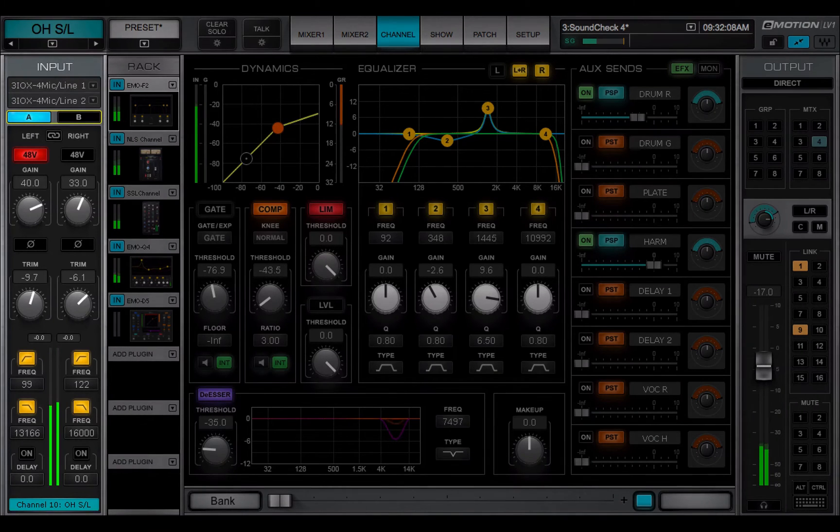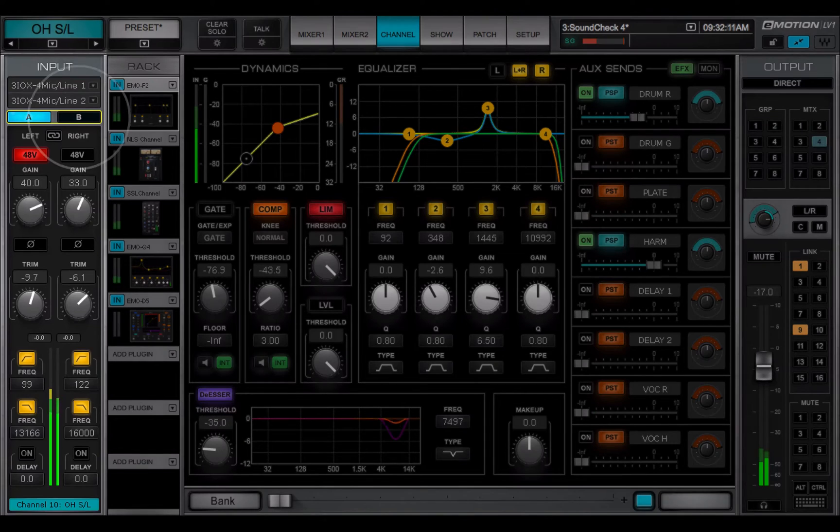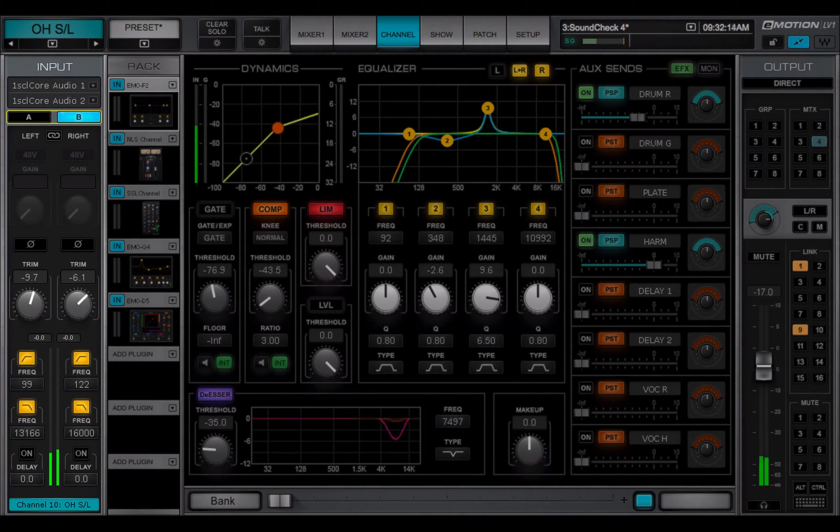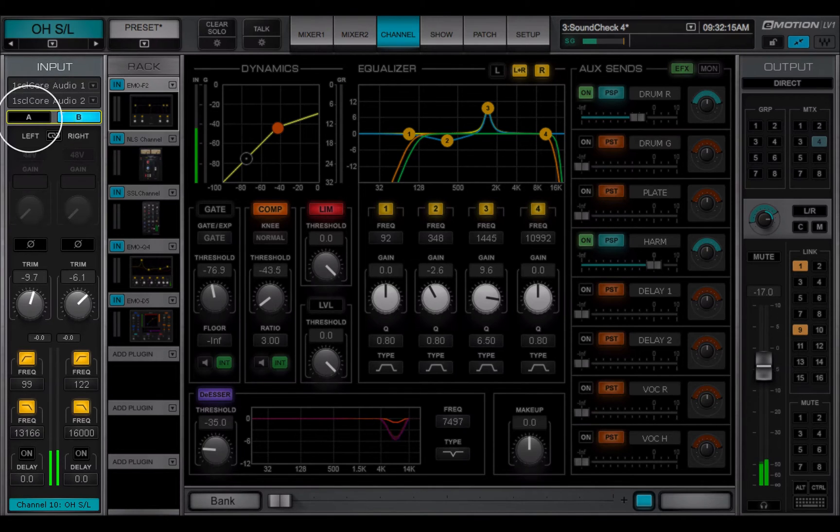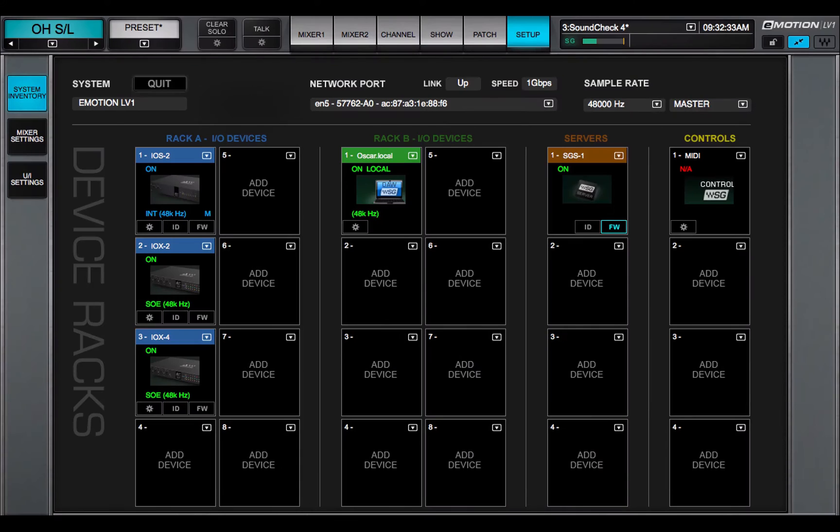The mixer has two independent sets of inputs, A and B. They can use the same I.O. devices and channels or use different ones as long as everything is assigned in the system inventory of this eMotion LV-1.